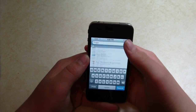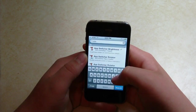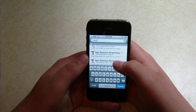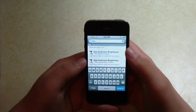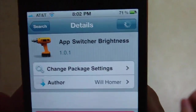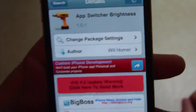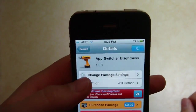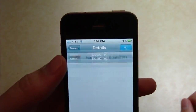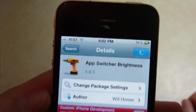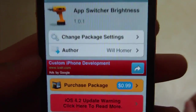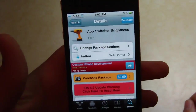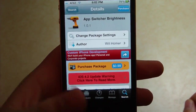You're going to want to search for App Switcher Brightness — right here in Big Boss. App Switcher Brightness toggle. Now this is in Big Boss and it is $0.99. Very simple. Support the developers.